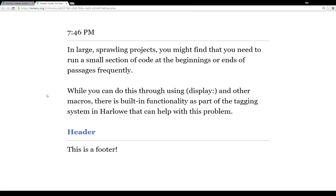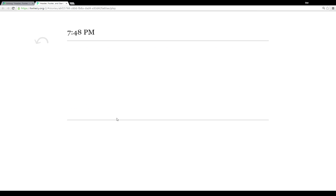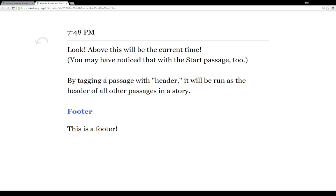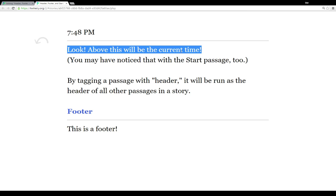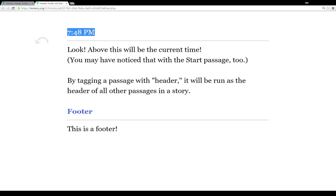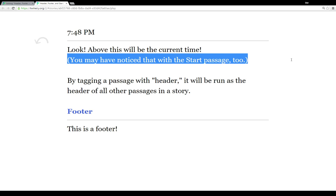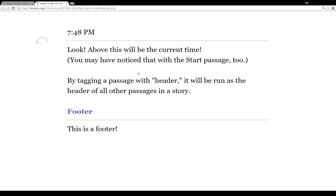So let's get the header tag. Look, above this will be the current time. You may have also noticed this with the start passage as well. By tagging a passage with header all lowercase, it will be run as the header of all other passages in a story. That section of code, whatever is set to header, will be run before the content of the current passage each time.